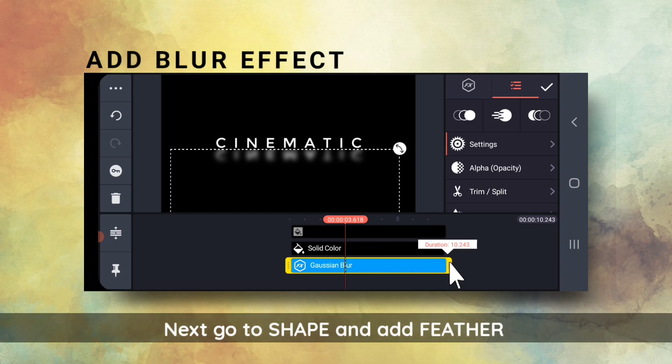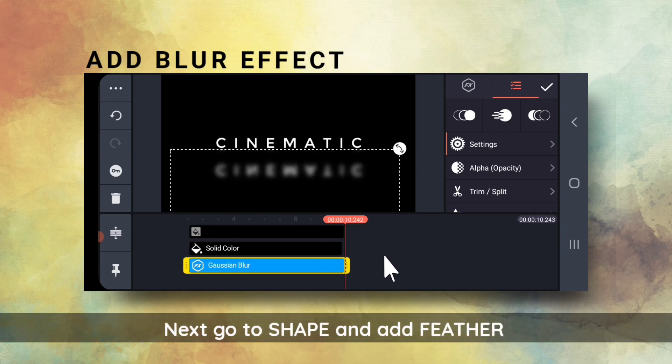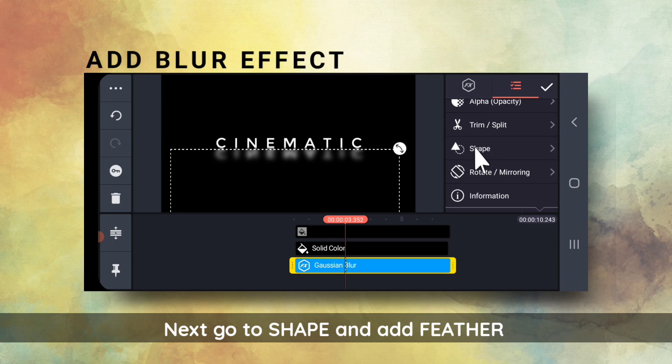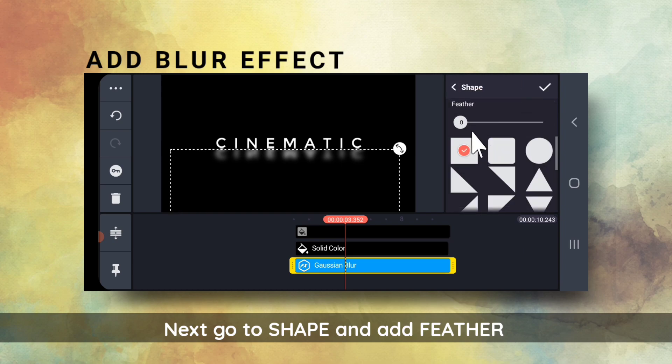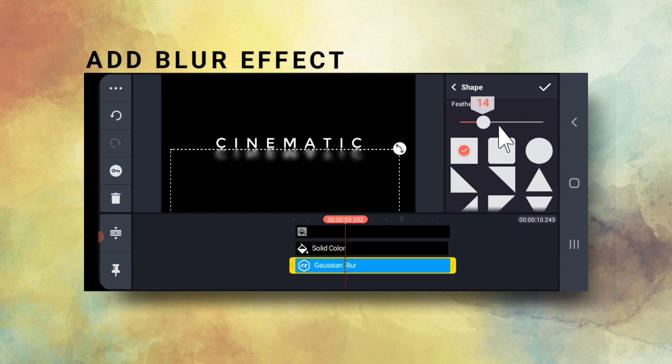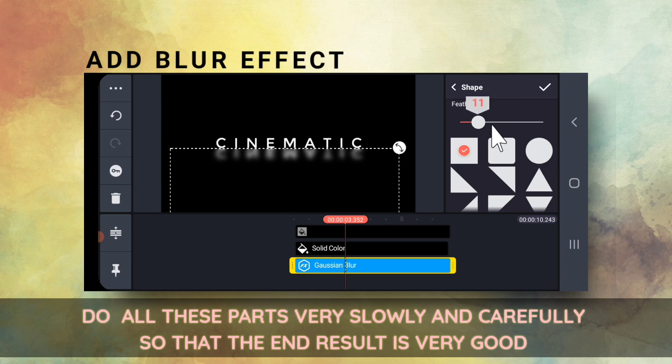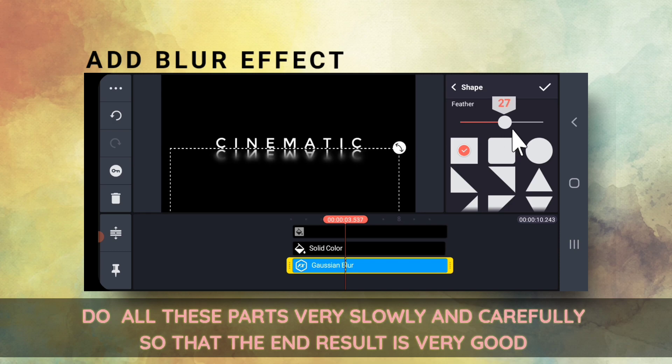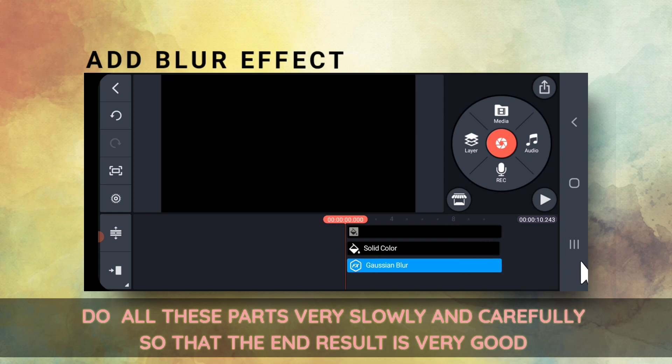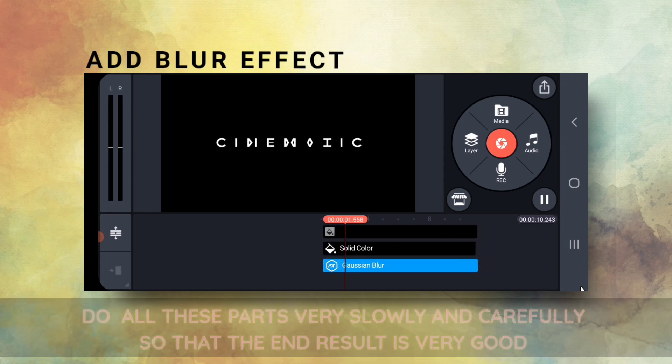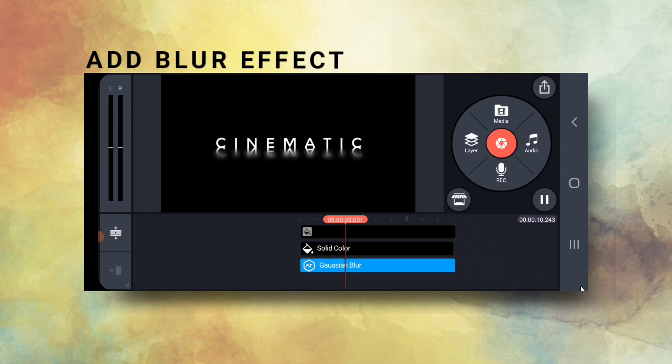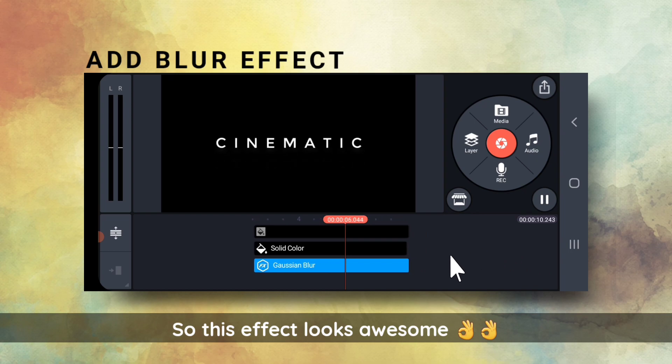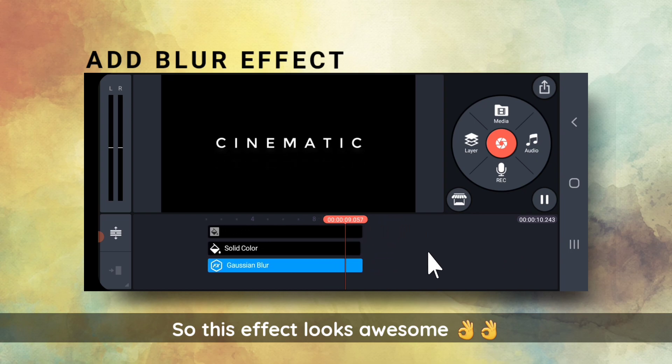Now, I will add feather here also. So, I will go to Shape, add some feather. So, this is the effect. And this looks awesome.